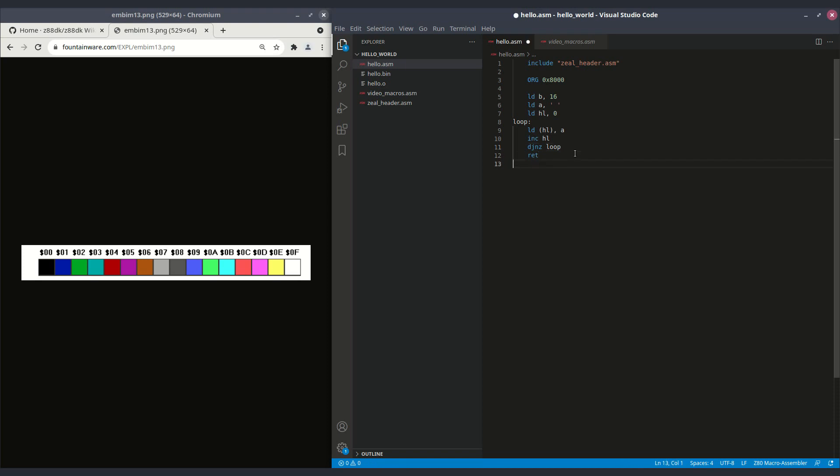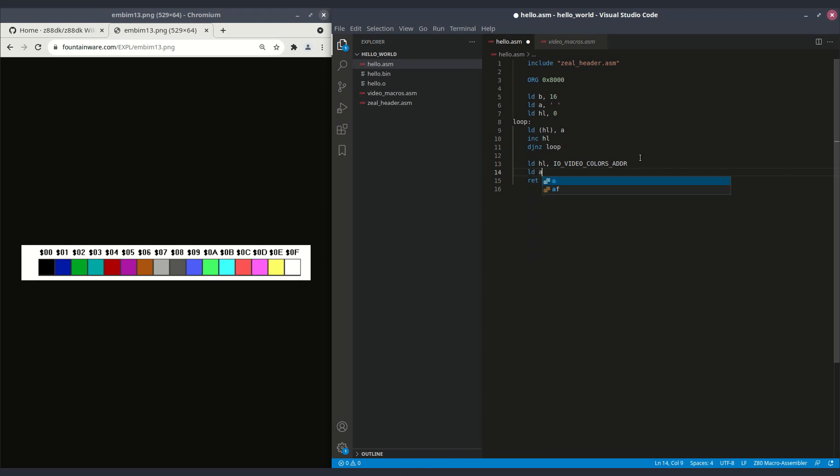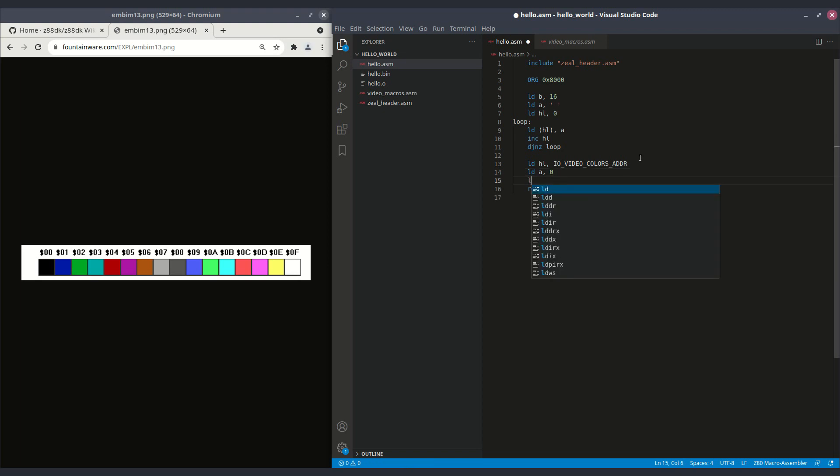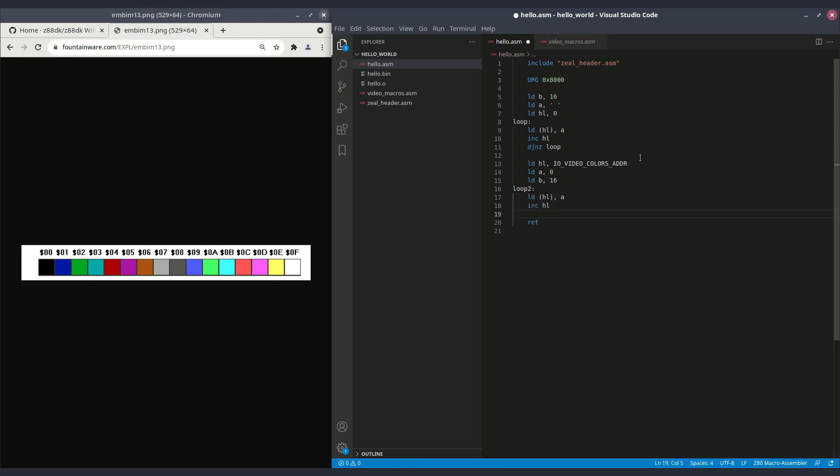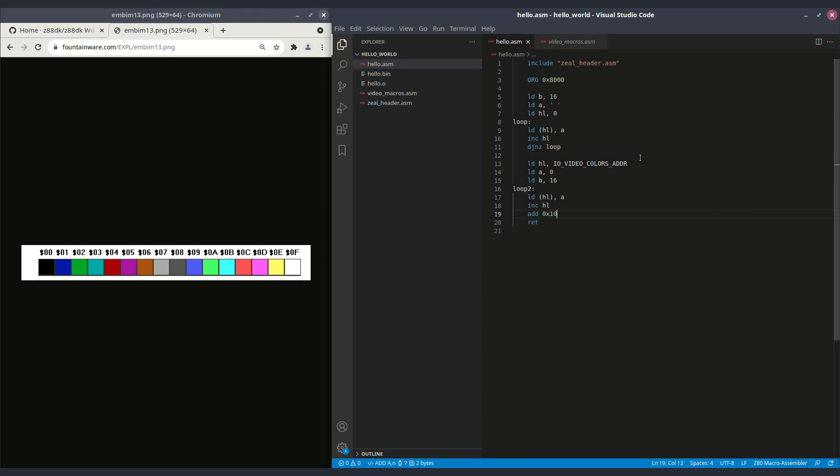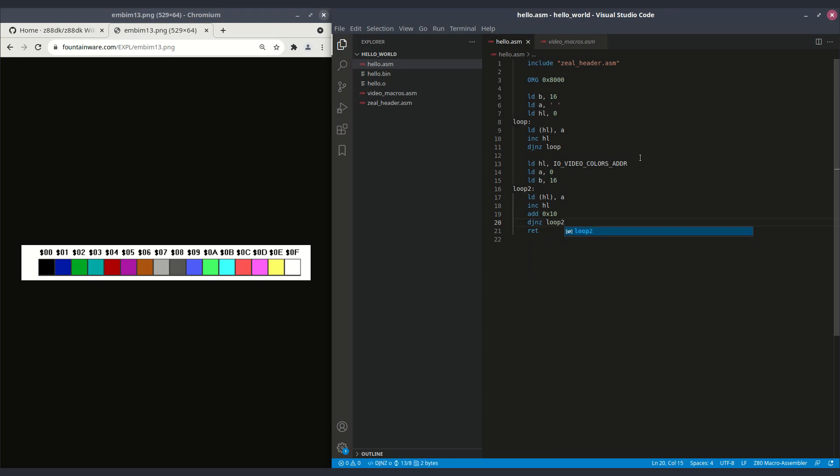Okay, after we've done that, so we've only cleaned the first line. We don't need this anymore. We will start adding the colors. So now HL shall be IO video colors address. So this is the address of the first character's color. We will load A with the black background color, so 0. Then again, we load B with 16. We create another loop. And inside, we will load HL with A. Again, increment HL. But this time, we need to add to A 10 in hex. So it will increment by 1 the background color. And finally, DJNZ loop 2.